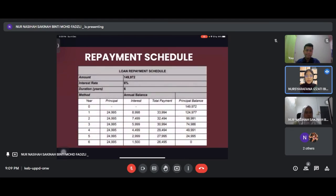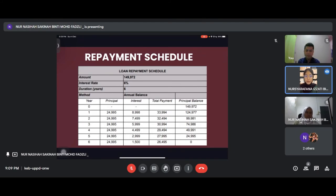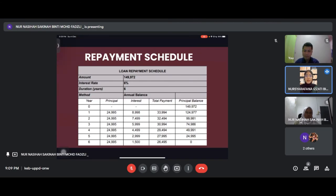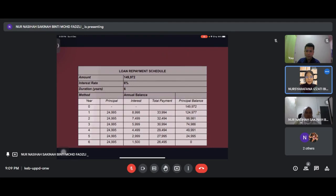I will continue with the repayment schedule for the loan. Our loan is 149,972, interest rate is 6% per annum, duration for term loan is six years, and we use the straight line method.